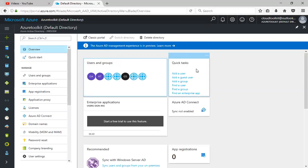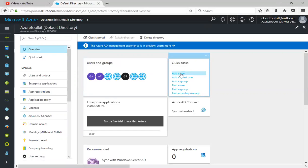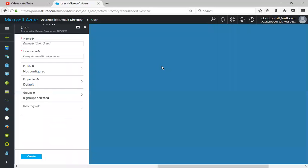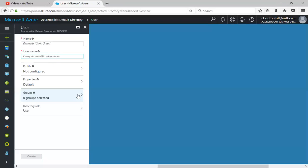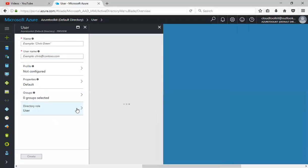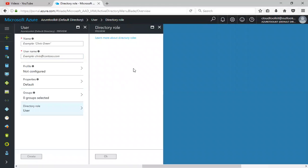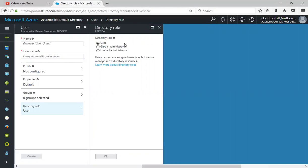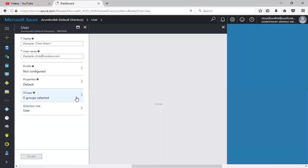If I click on add user, it asks what is the name, the user name, the profile, the properties, and which group you want to add that particular user to. Click on directory role to see which role you want to give: global administrator, limited administrator, or normal user.